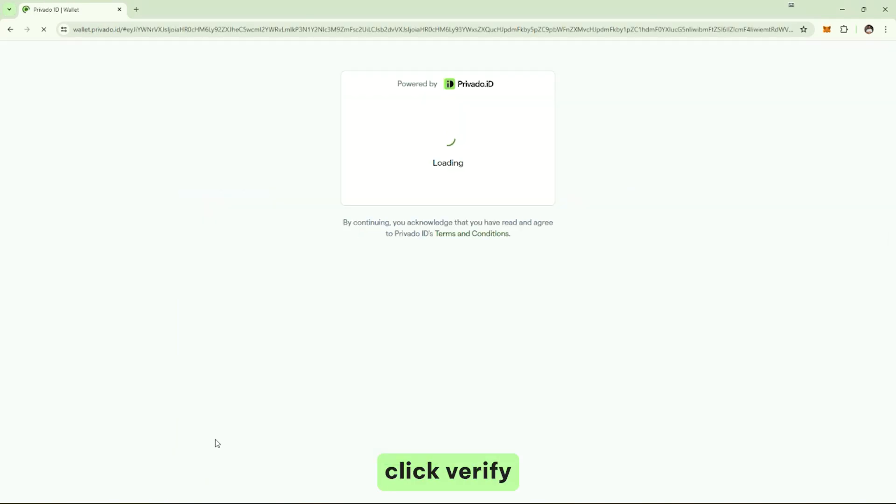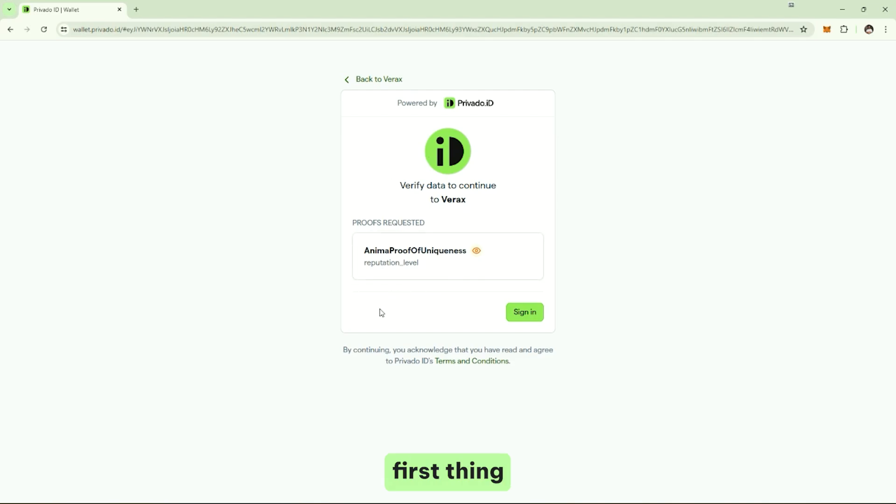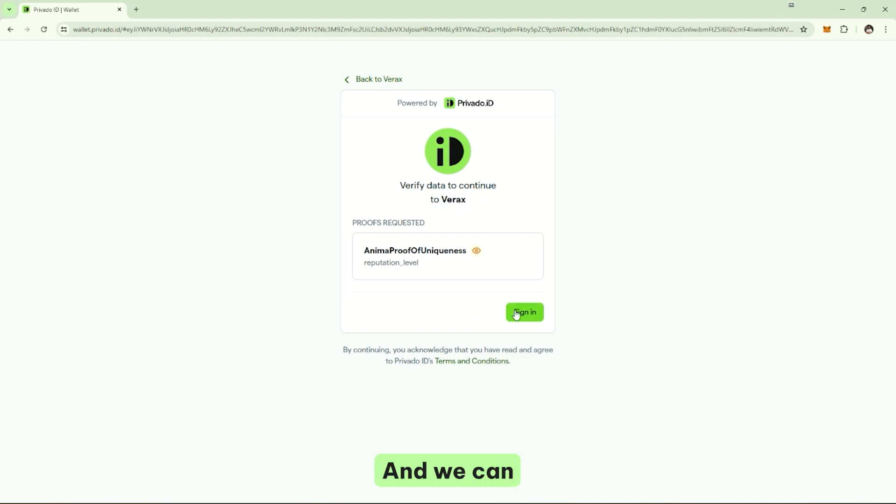So, let's click verify, and we are redirected to the new PrivadoWebWallet. In the PrivadoWebWallet, first thing you can see is what we are being asked. We are being asked to present a proof of uniqueness of a certain type, and we can sign in.